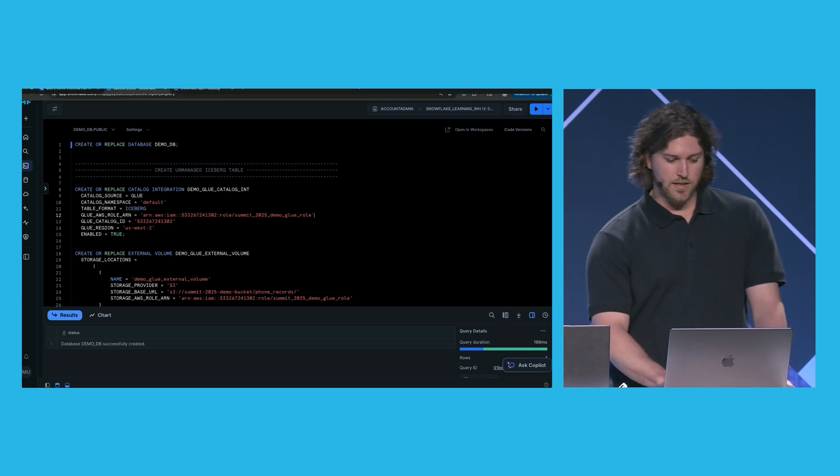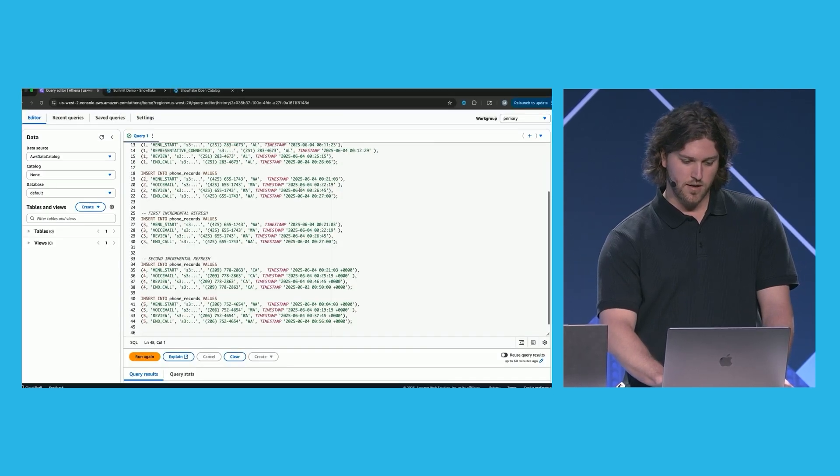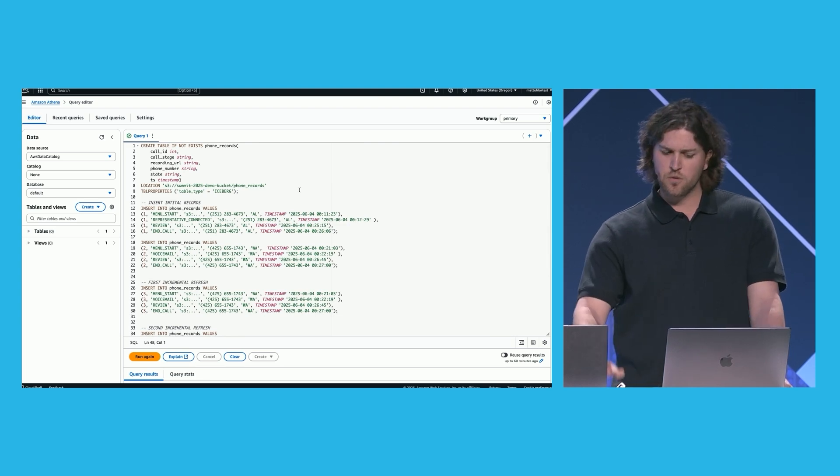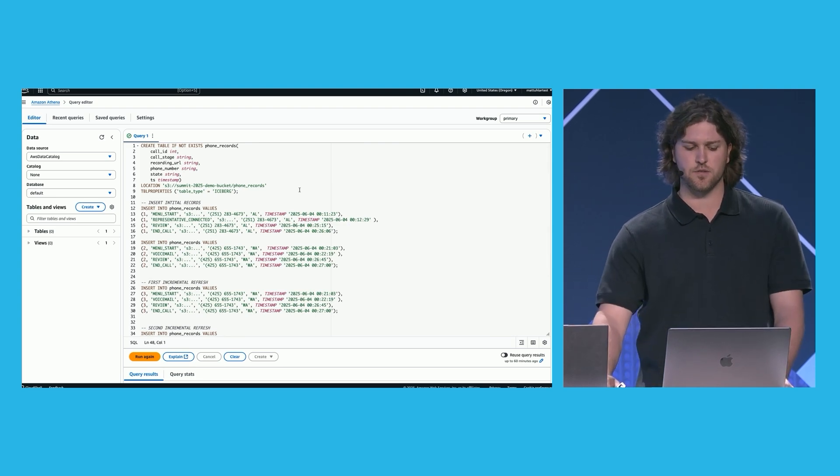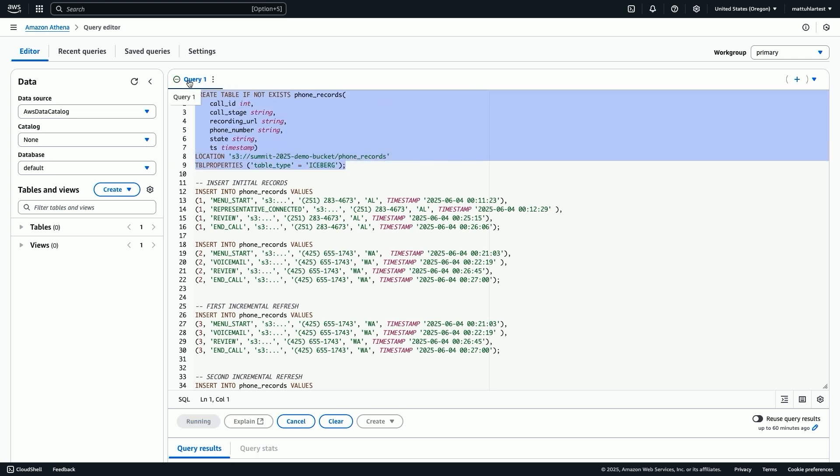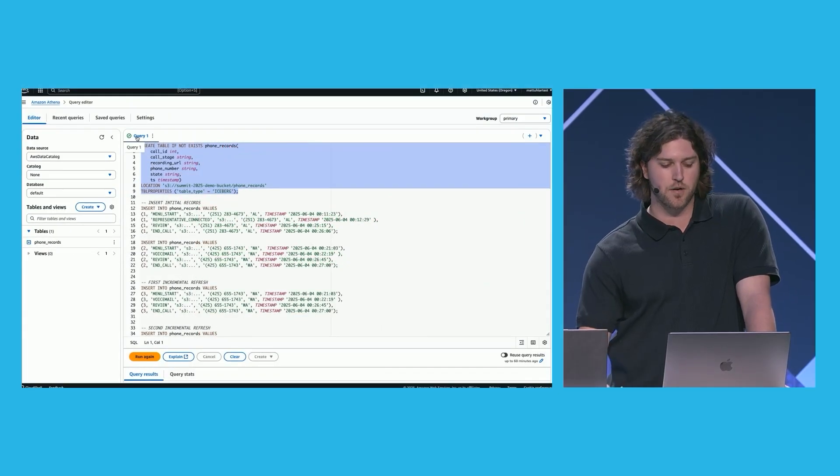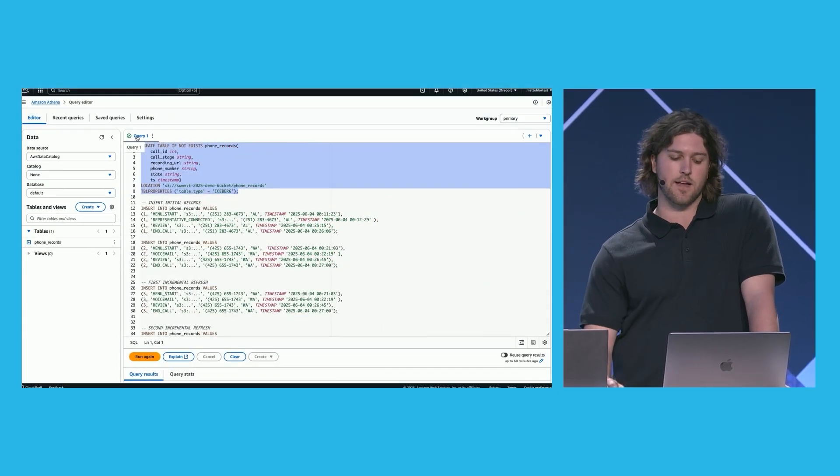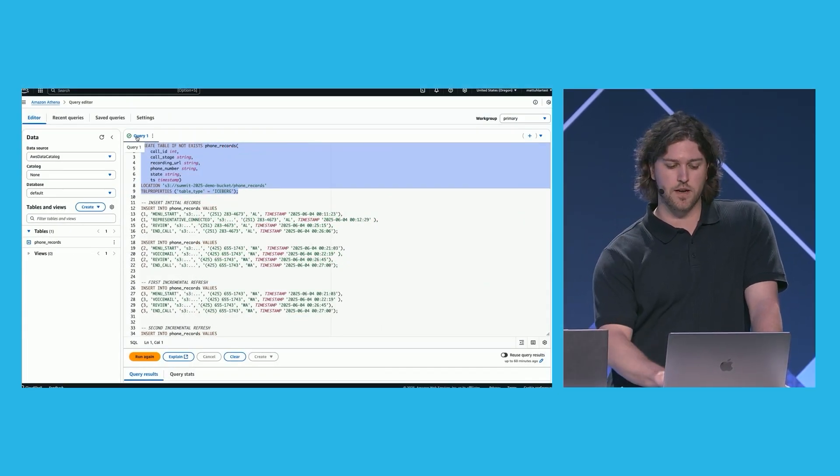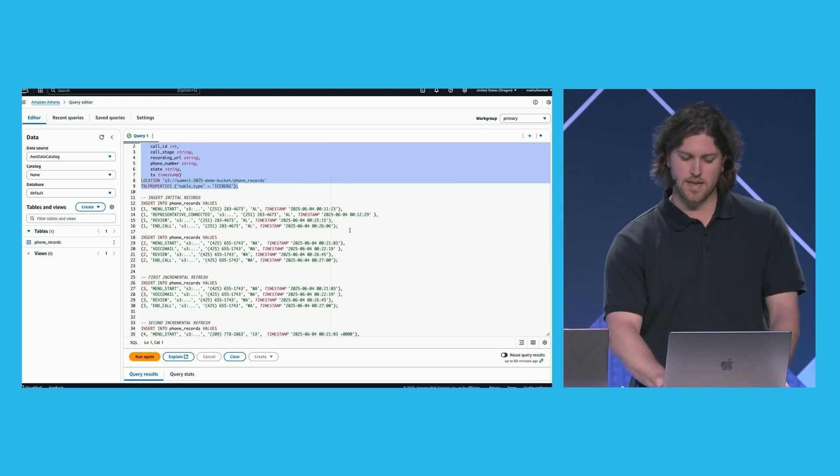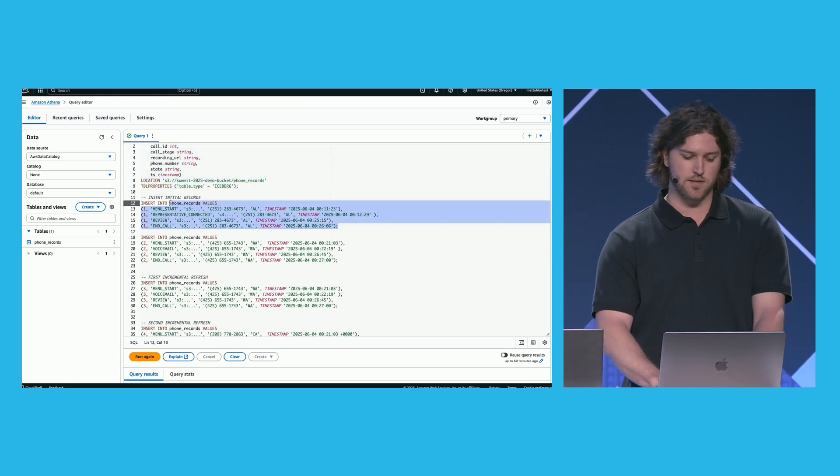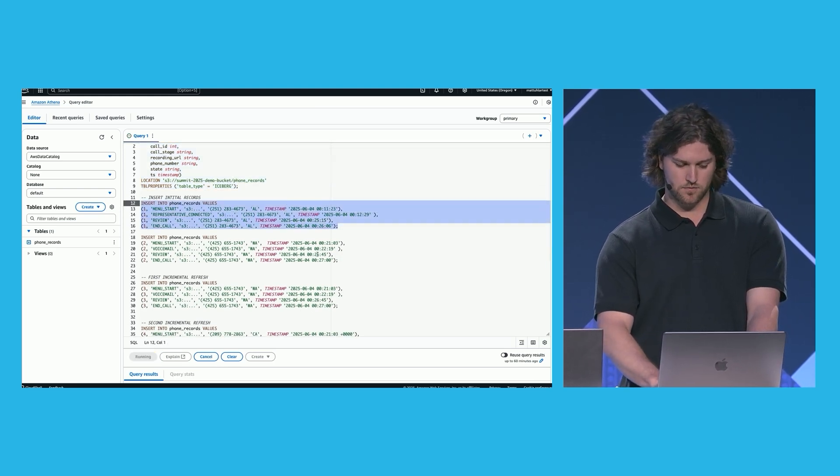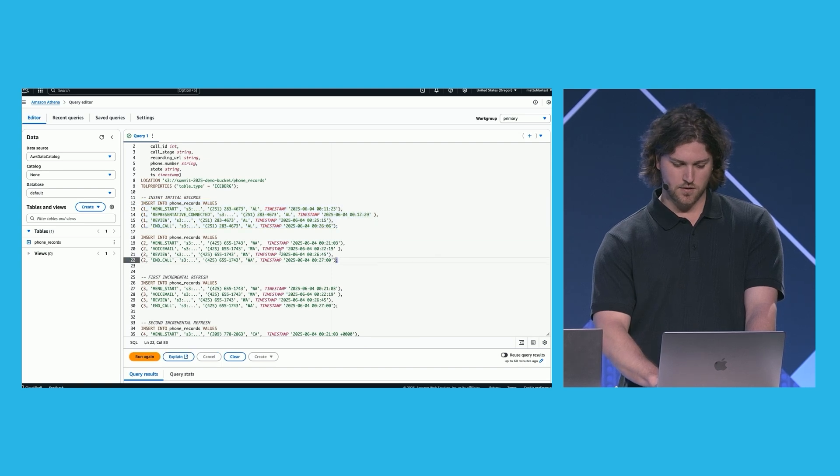So to begin, let's go to our AWS console here. We're going to use Athena to create an Iceberg table, which mimics what this third party would be doing. I'm going to create this phone records table. Every record in this table will have things like a call ID, a call stage, a phone number, a US state, and a timestamp for when this event occurred. And let's go ahead and let's add two calls into this table. Call ID 1 and call ID 2.